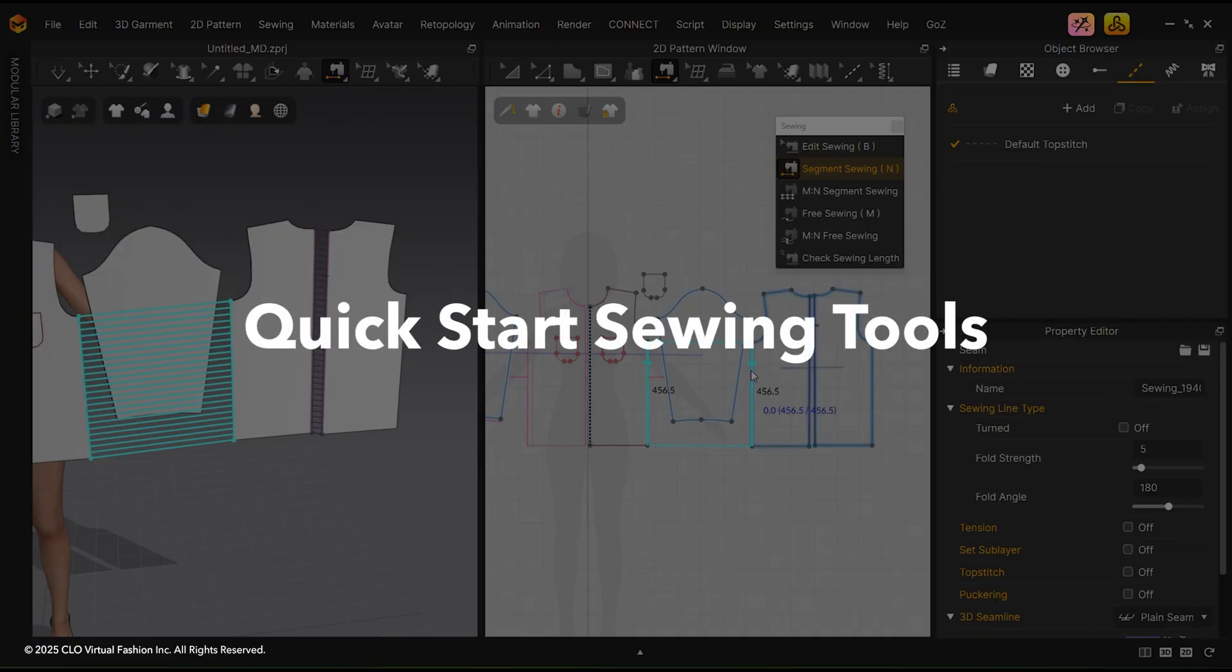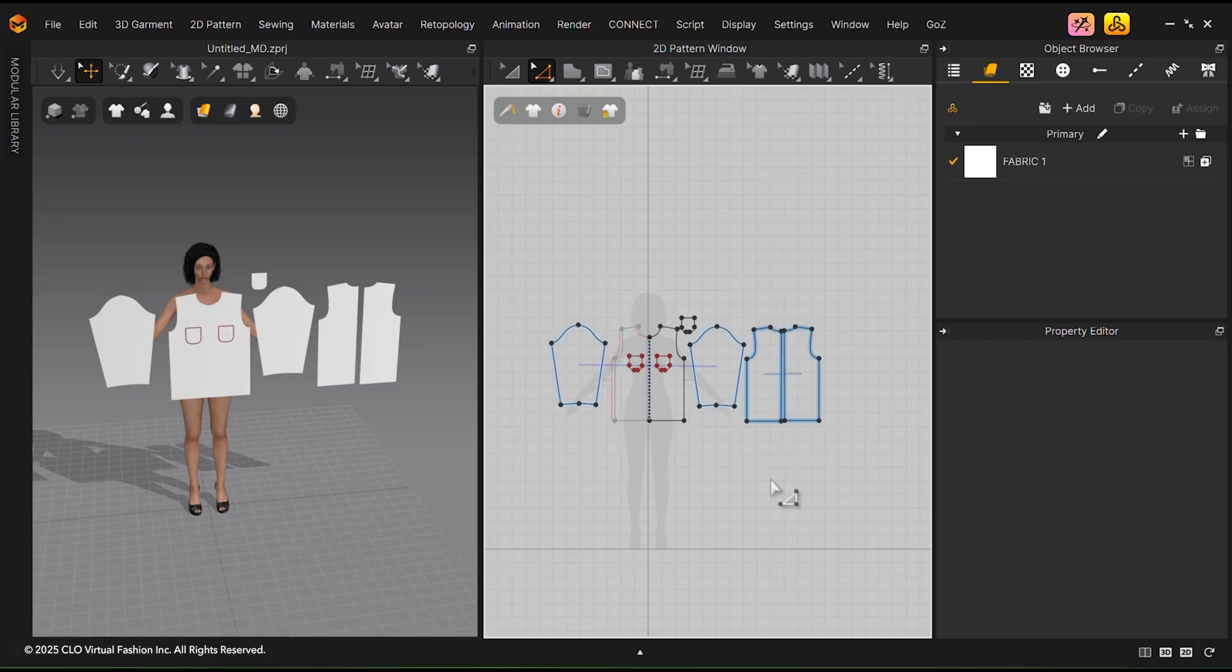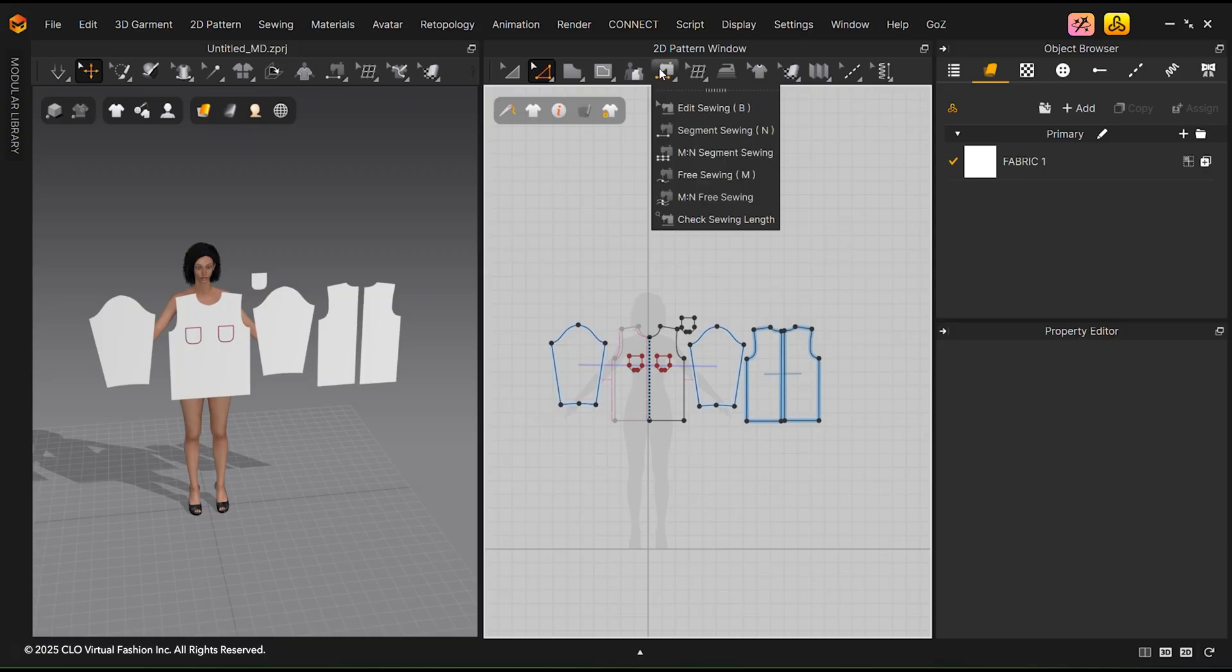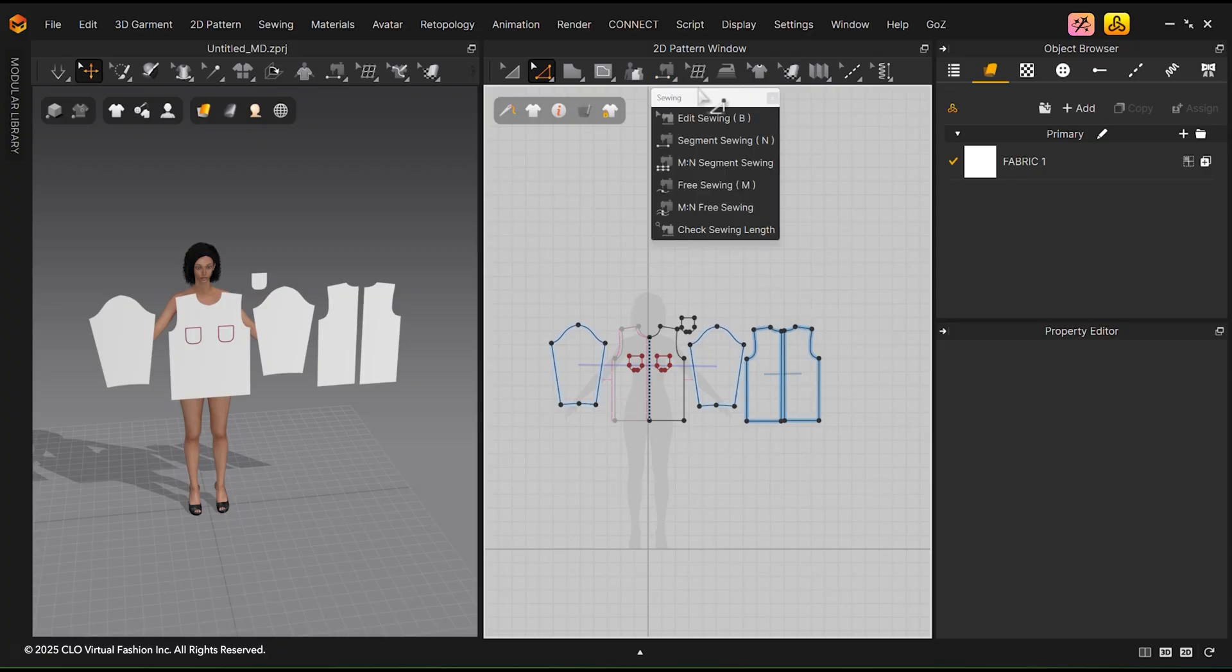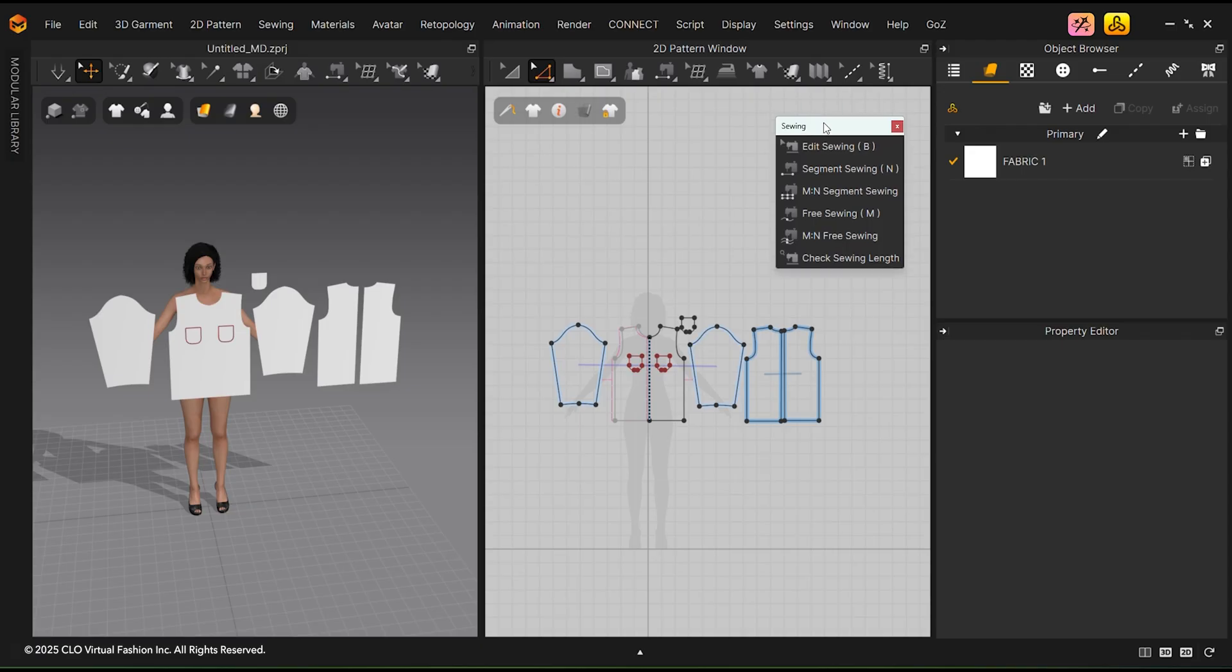Quick Start Sewing Tools. Welcome to the Quick Start tutorial on sewing tools. You can either select the sewing tool you want or undock the Sewing Tools tab.